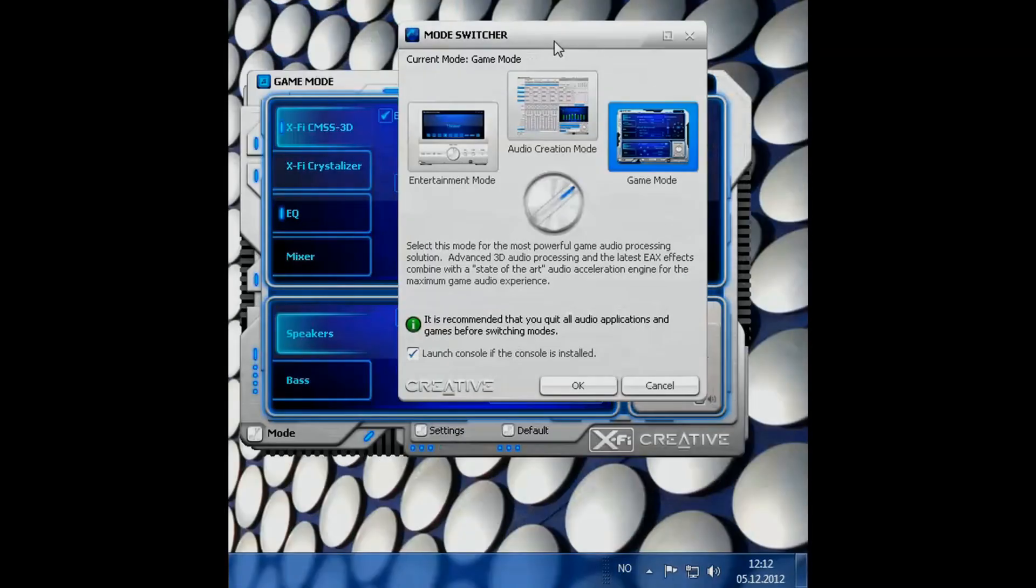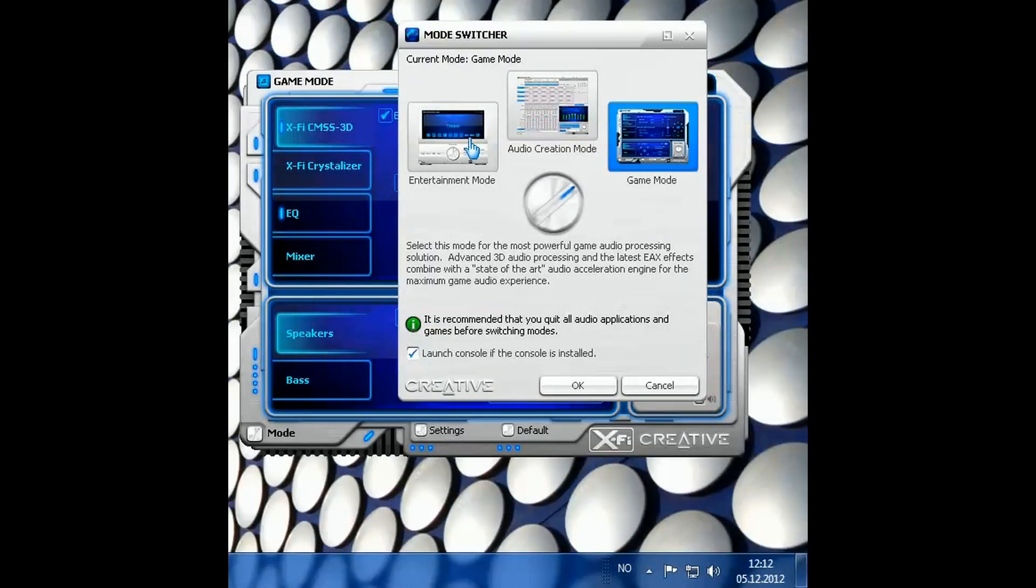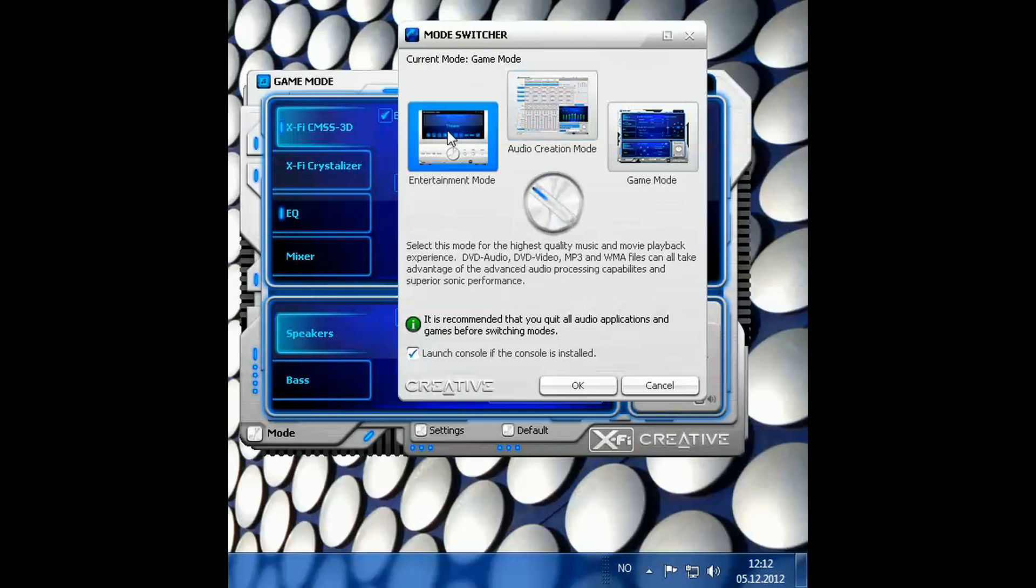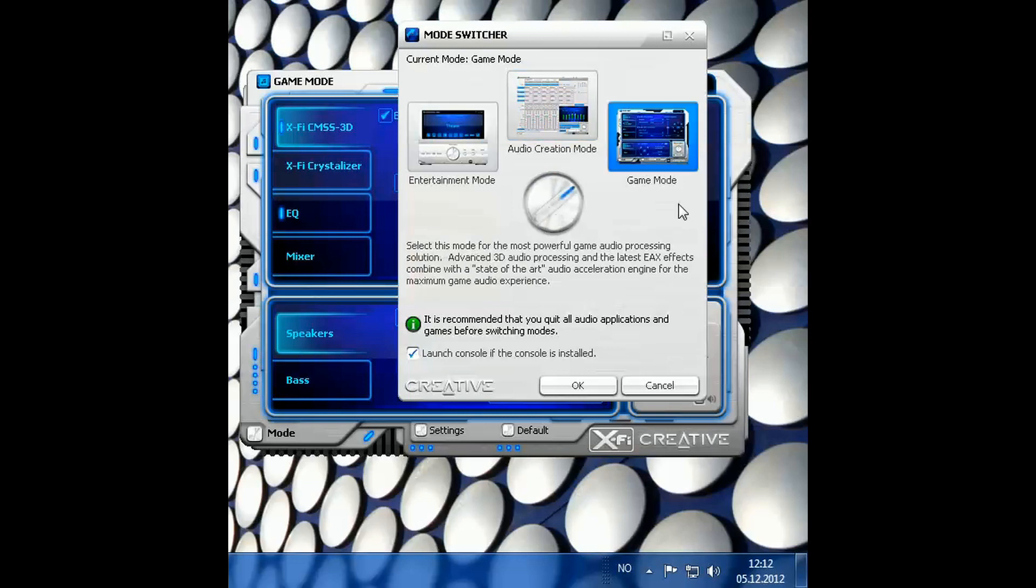And you can switch modes from here as well to game mode, audio creation mode and entertainment mode. I just got it in game mode since I mainly just game on this PC.